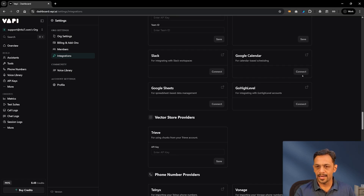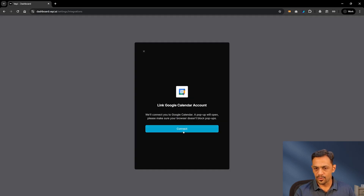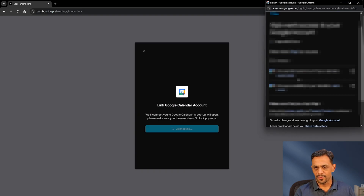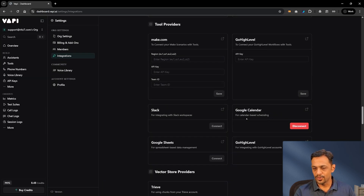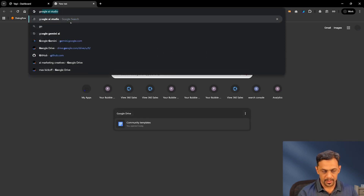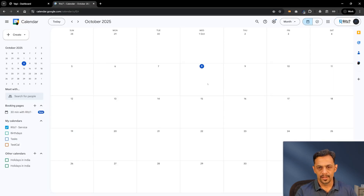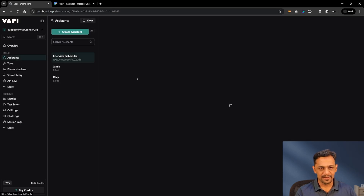There are also tool providers like Make.com, GoHighLevel, Slack, Google Calendar, and Google Sheets. GoHighLevel appears twice — one for connecting workflows and tools, and another for integrating GoHighLevel accounts. Now what we will do is go to Google Calendar and connect that. I'll click on Connect, link the Google Calendar account, use this particular account, select all — it needs access to view and edit events on all calendars. Click Continue — successfully connected.